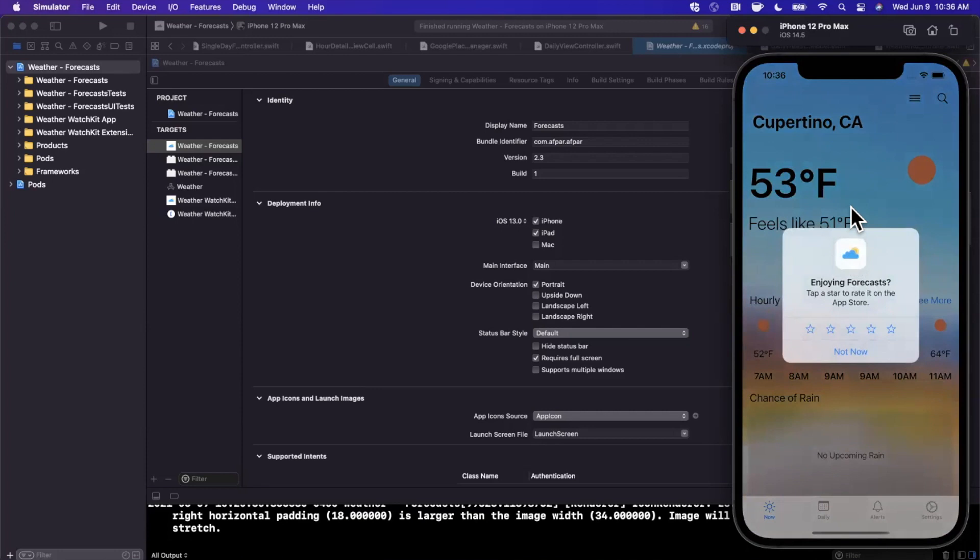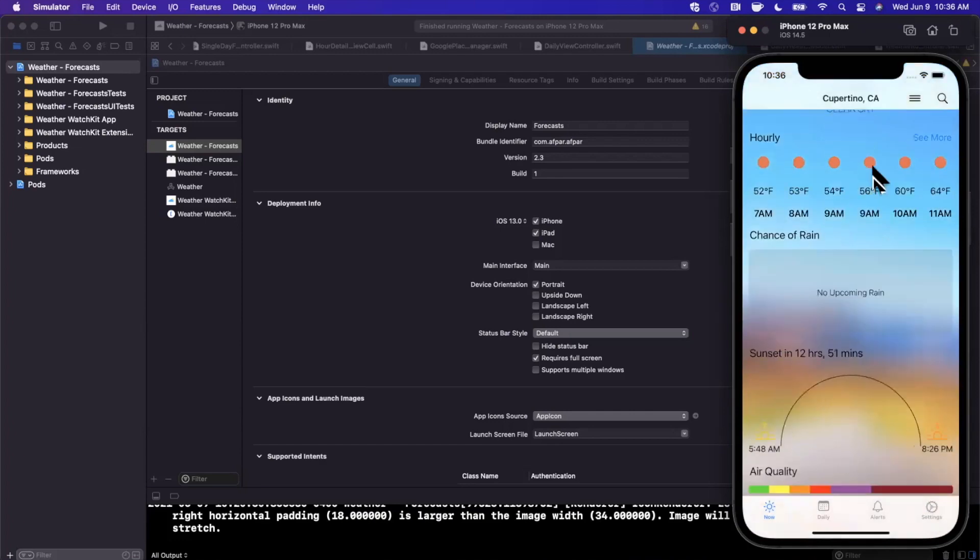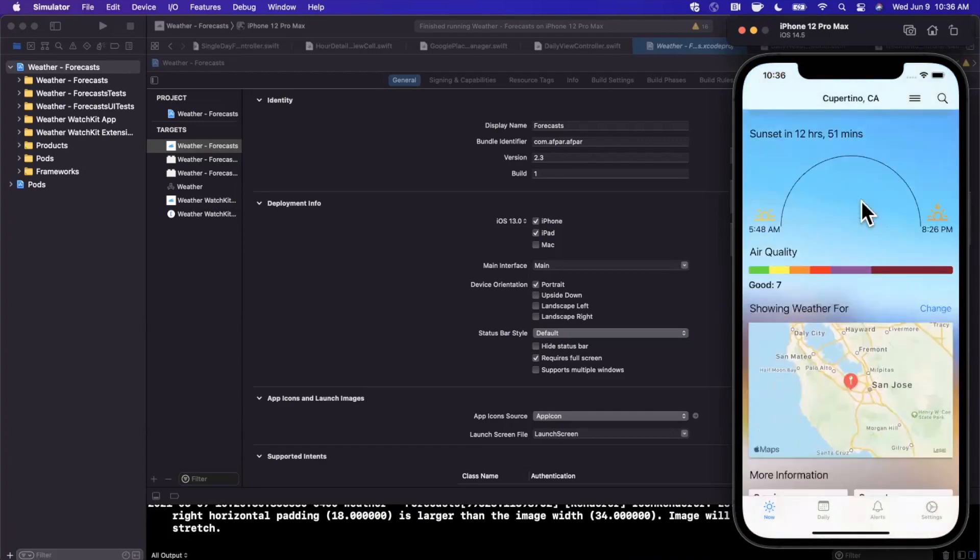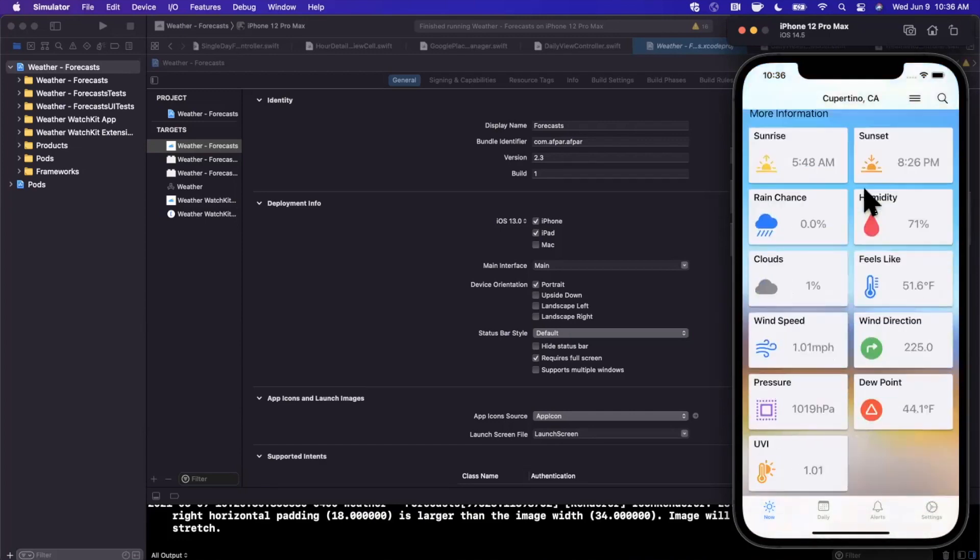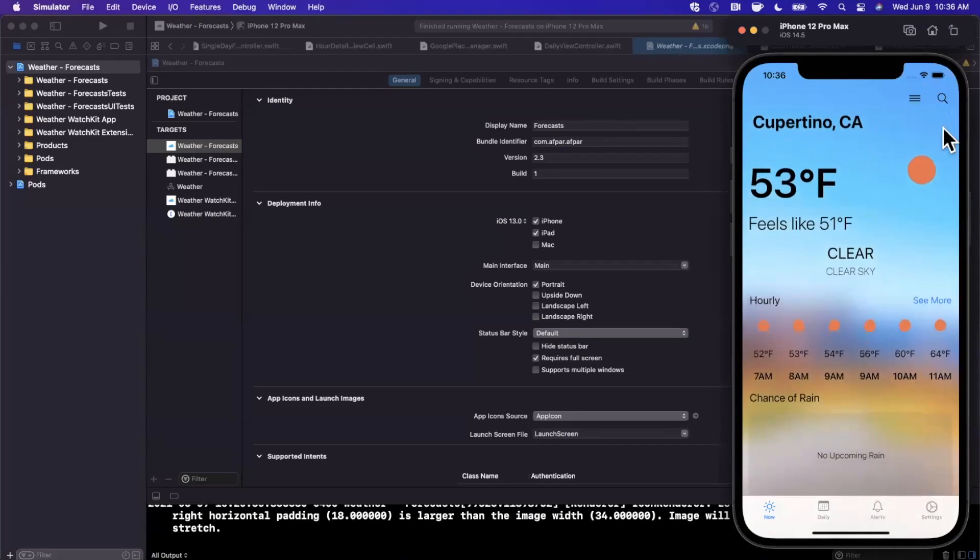So before I run it through Xcode, just to take a look at this here. It's a pretty bare bones weather app of what you would expect. You've got the hourly, the daily, you guys can go check it out. It's called forecasts. But before we run it,